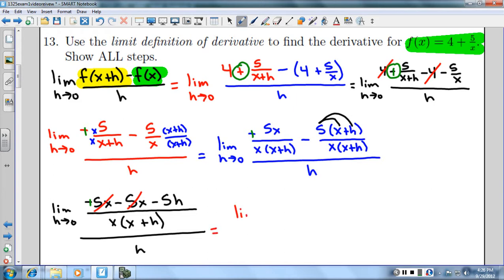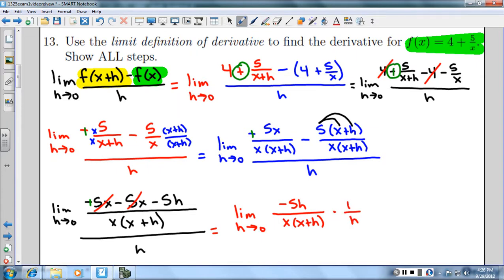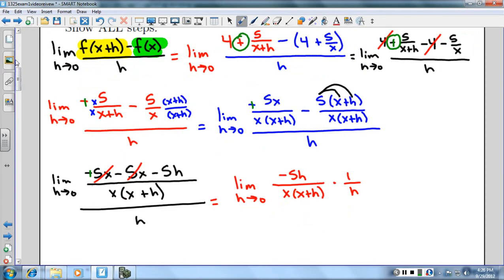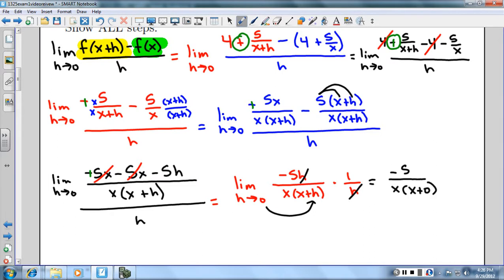Now we have positive 5x minus 5x, which cancels. So I have the limit as h goes to zero. On top I have negative 5h over x(x+h), and on the bottom h. Dividing by h is the same as multiplying by 1/h, which lets those h's cancel. Now I can plug zero in for h. I get negative 5 on top and x times (x+0) on the bottom, which gives me negative 5 over x squared.